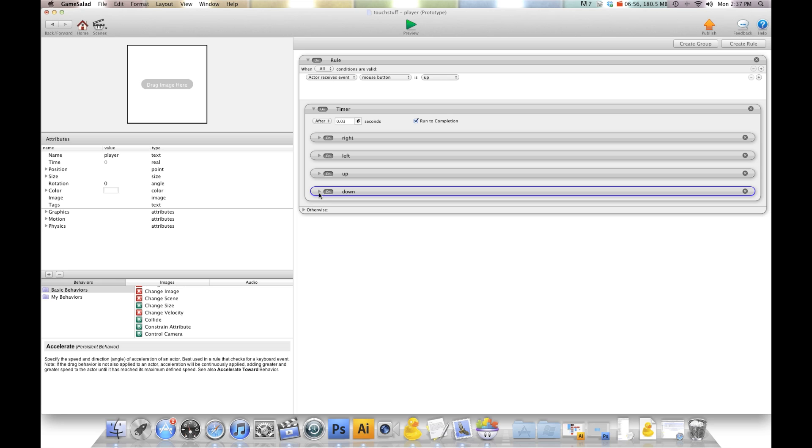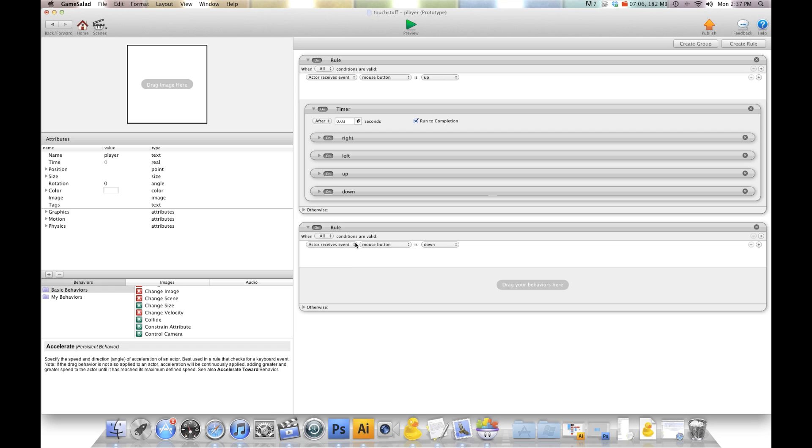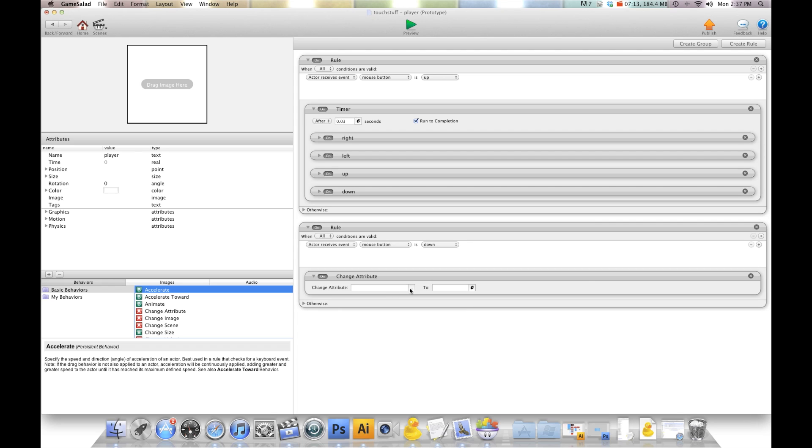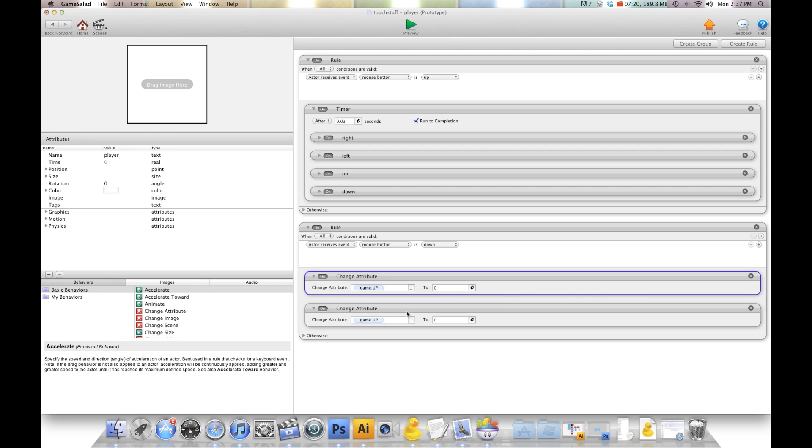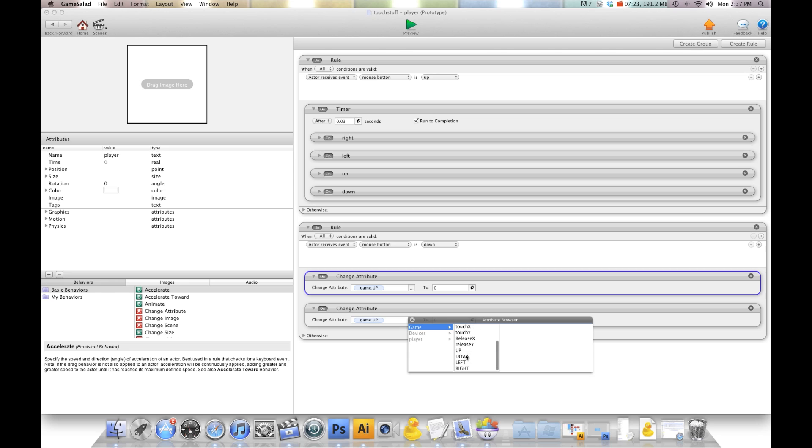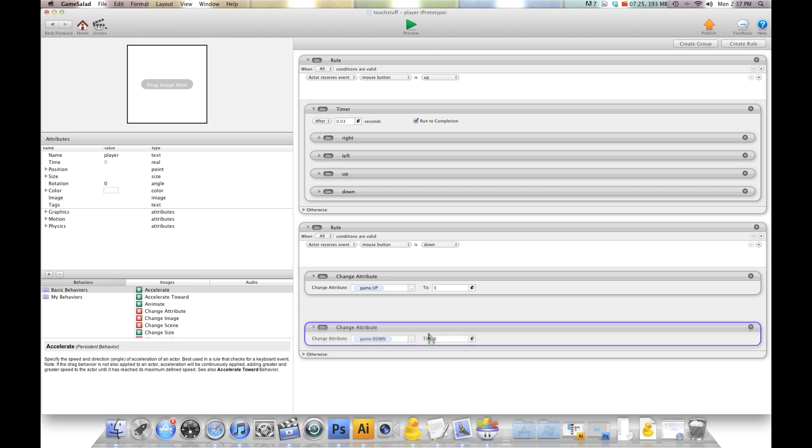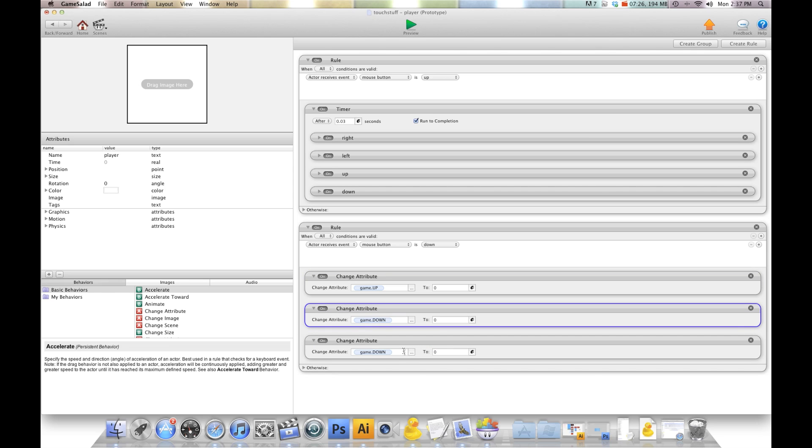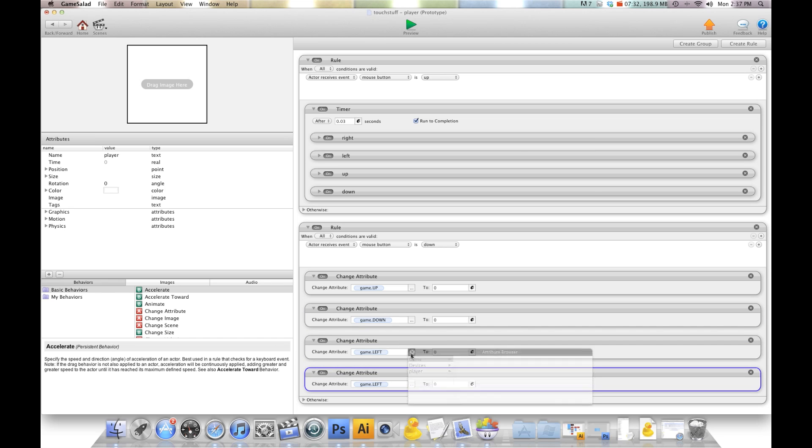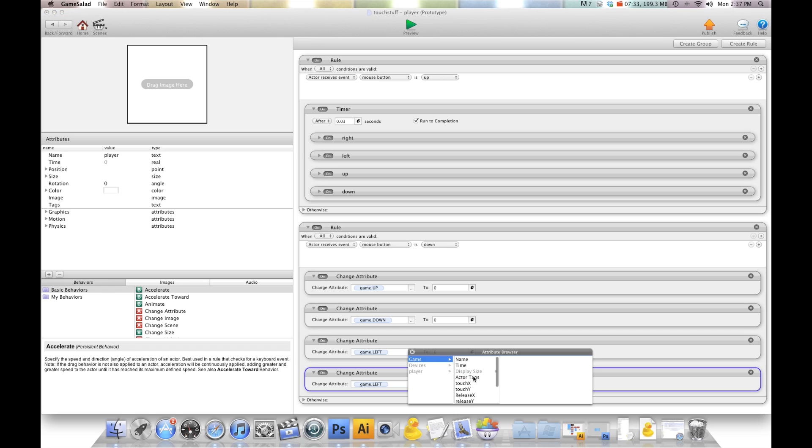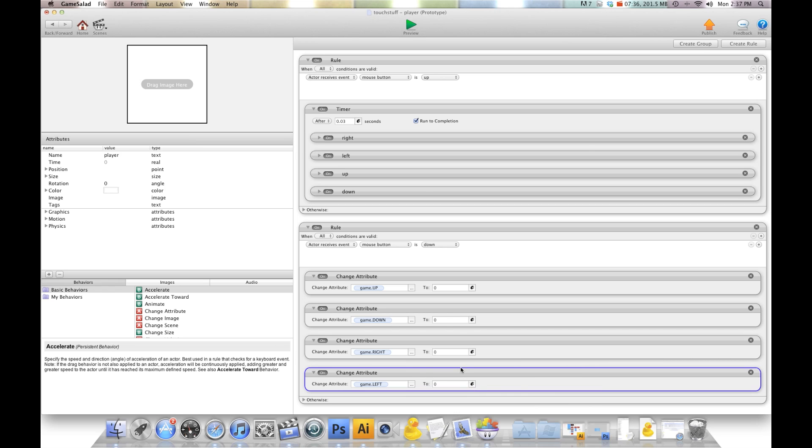Now the last thing we need to do is create a rule. We're going to say when mouse button is down, we're going to reset all of those attributes. So we're going to go game.up to 0, game.down to 0, and I'm just copying these as I go, game.left to 0, and then game.right to 0. I'll quickly hit save again.